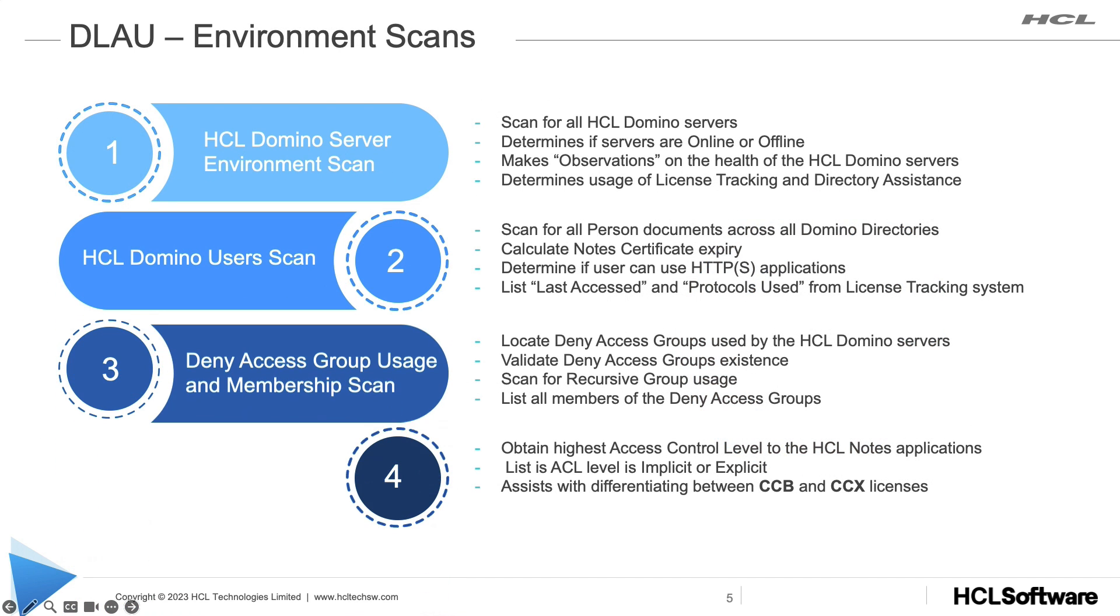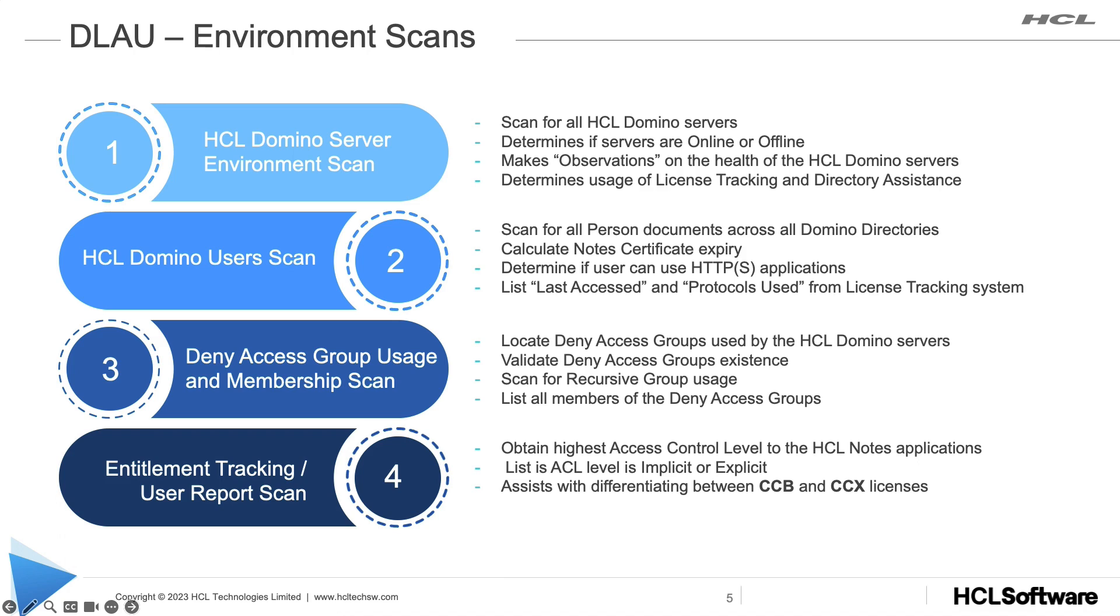There are four different scans that are performed within a Domino environment. The first scan will look at the Domino servers and how they are configured, including the usage of deny access groups. The second scan will look at the Domino users, the person documents, and it will validate that they have been accessing the Domino servers and that they are properly configured.